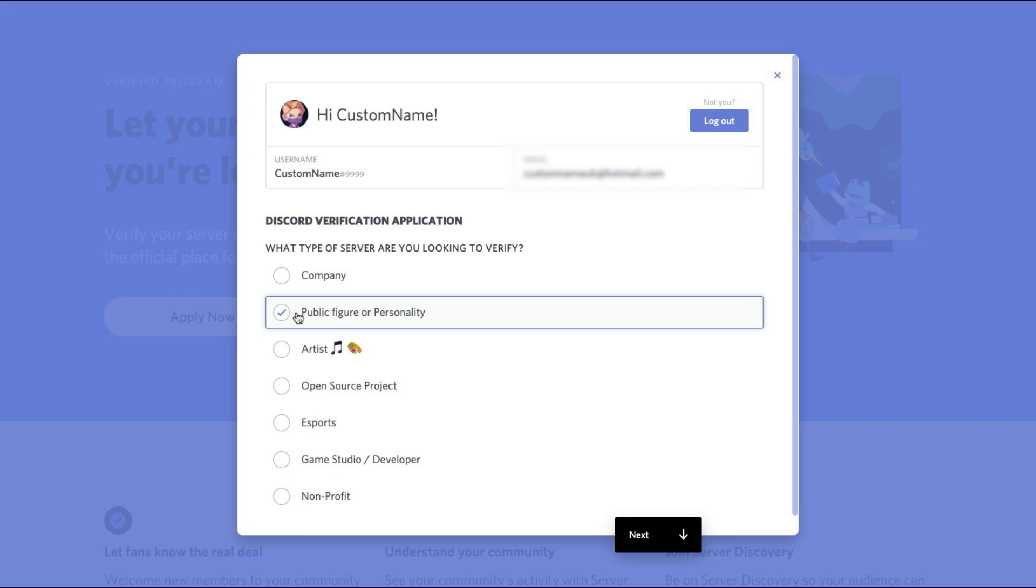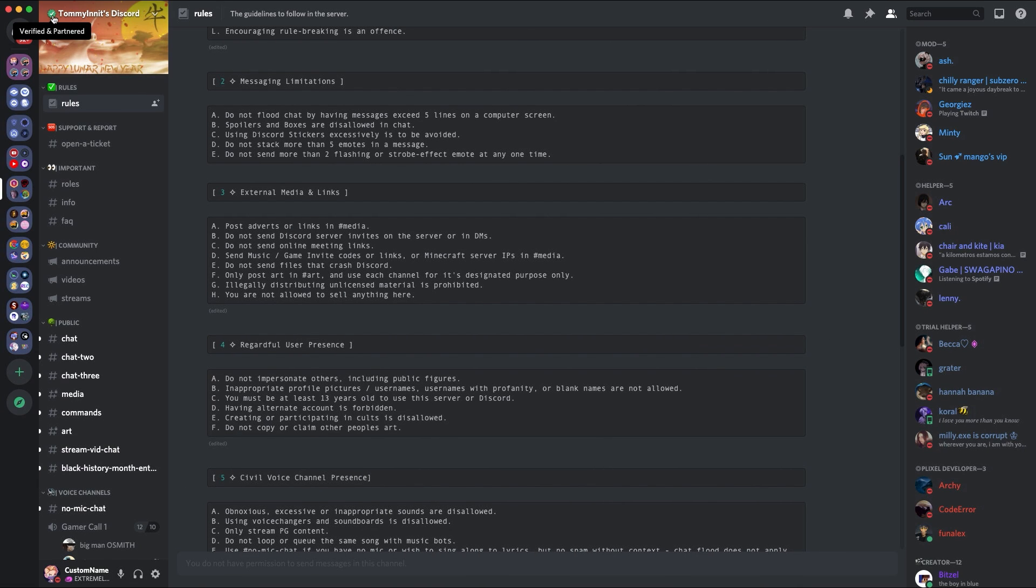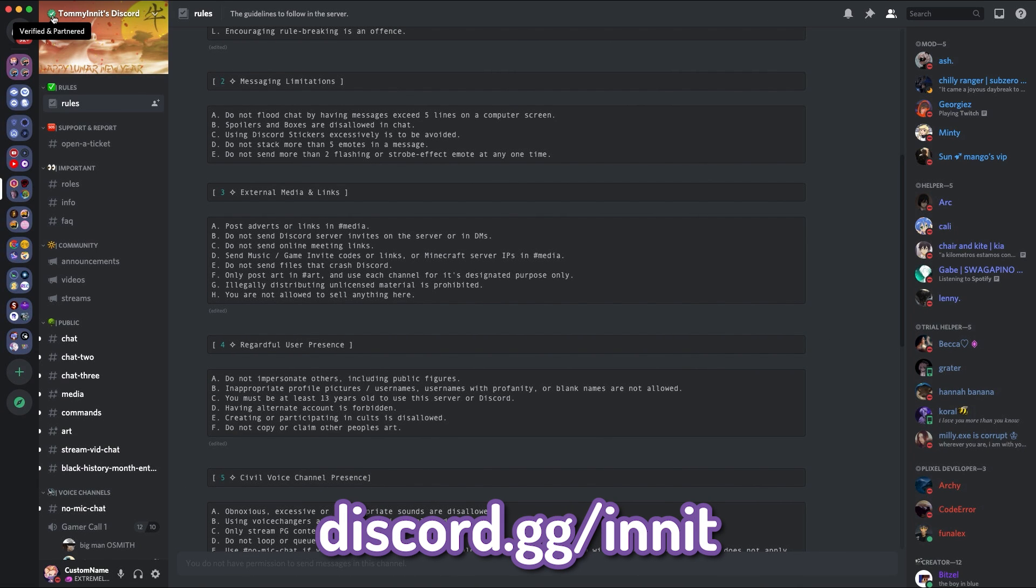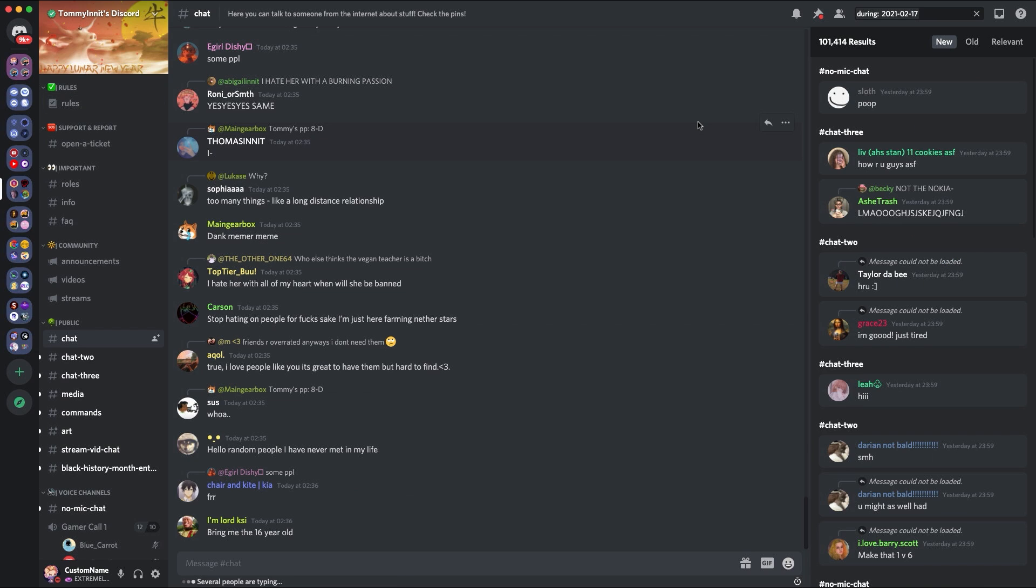The first one is obviously public figure or personality. A key example of a public figure or personality that is verified and partnered on Discord is TommyInnit. TommyInnit is a very well-known British content creator that does Twitch, YouTube, TikTok, Twitter, and literally everything. And he's got millions of followers across all of his platforms. His server is incredibly active.